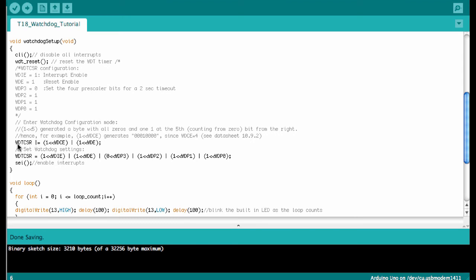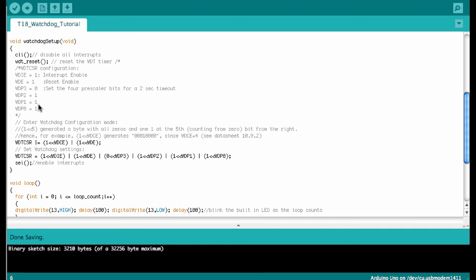All we do now is set the eight bits in the WDTCSR watchdog timer control register. Here it's listed what we're doing: we enable the interrupt, we enable the reset, then we set the four prescaler bits to a two-second timeout, two thousand milliseconds. This is what's executed down here.